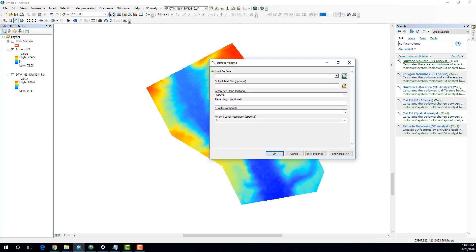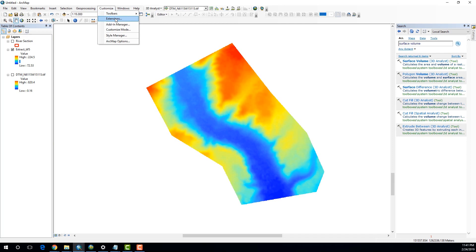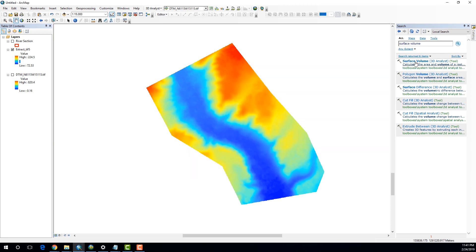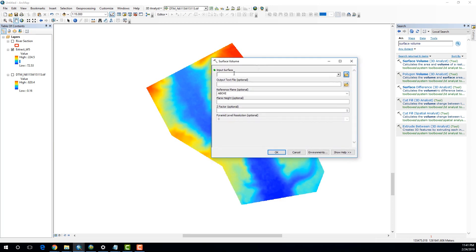Now, in case when you try to click on this one and if it doesn't work, probably you might need to go to Customize and go to Extensions. And make sure that this 3D Analyst is checked, the box is checked. So, once you do that, you're actually able to use the tool.